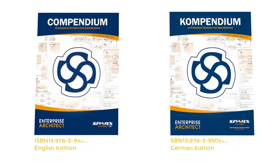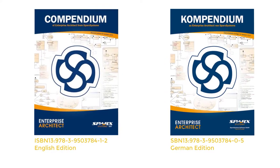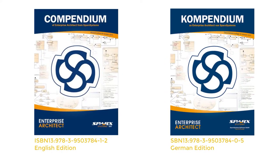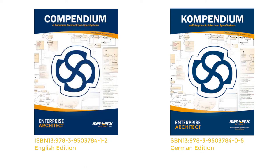This and many other exercises can be found in our book Compendium of Enterprise Architect. This paperback serves as the documentation and guide for UML with Enterprise Architect training, but is also excellent for self-study, delivered within Europe and worldwide.